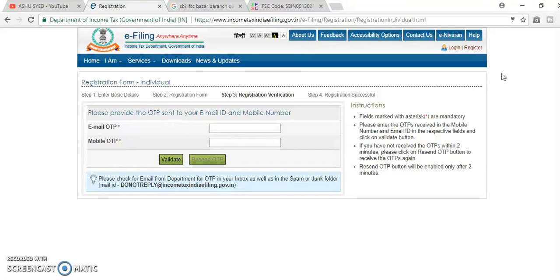Here, two OTPs you need to enter here. One which will be in message. I think it will come in message.